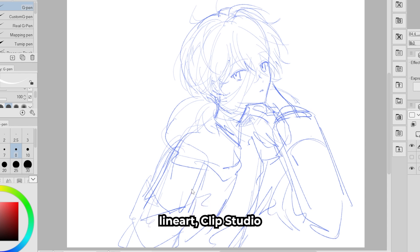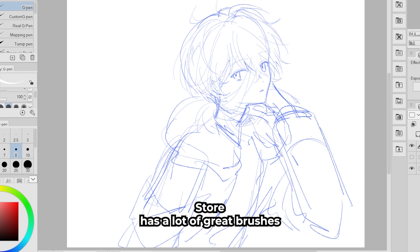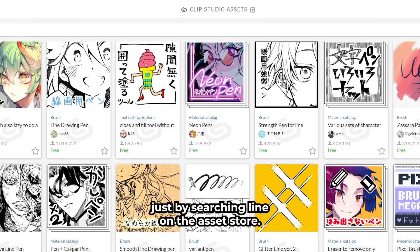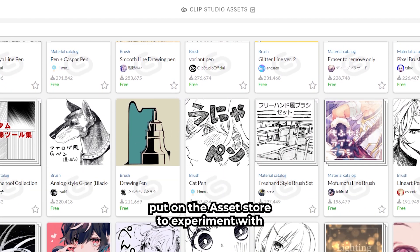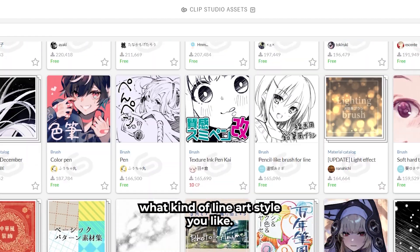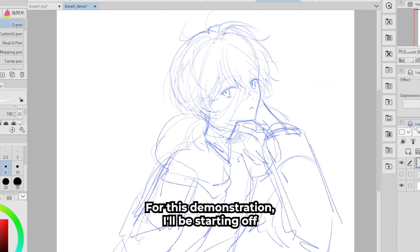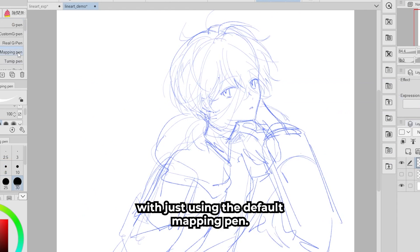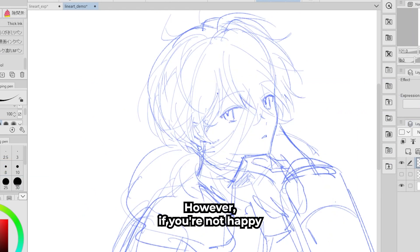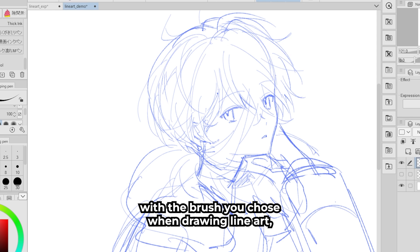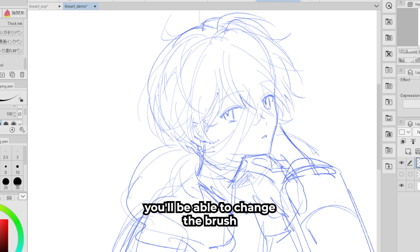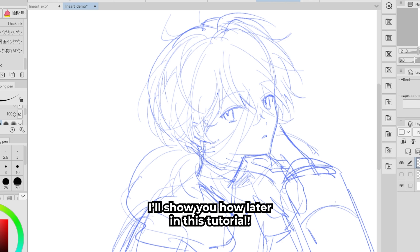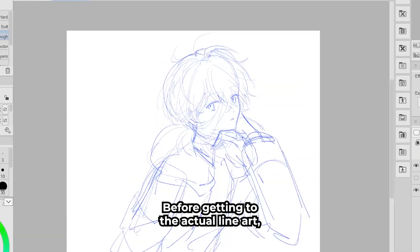Clip Studio Paint's Asset Store has a lot of great brushes to check out. Just searching 'line' on the asset store lets you browse free and paid assets to experiment with line art styles. For this demonstration I'll start with the default mapping pen. However, if you're not happy with the brush you chose when drawing line art, as long as you drew it on a vector layer, you can change the brush at any time later in the process — I'll show you how.